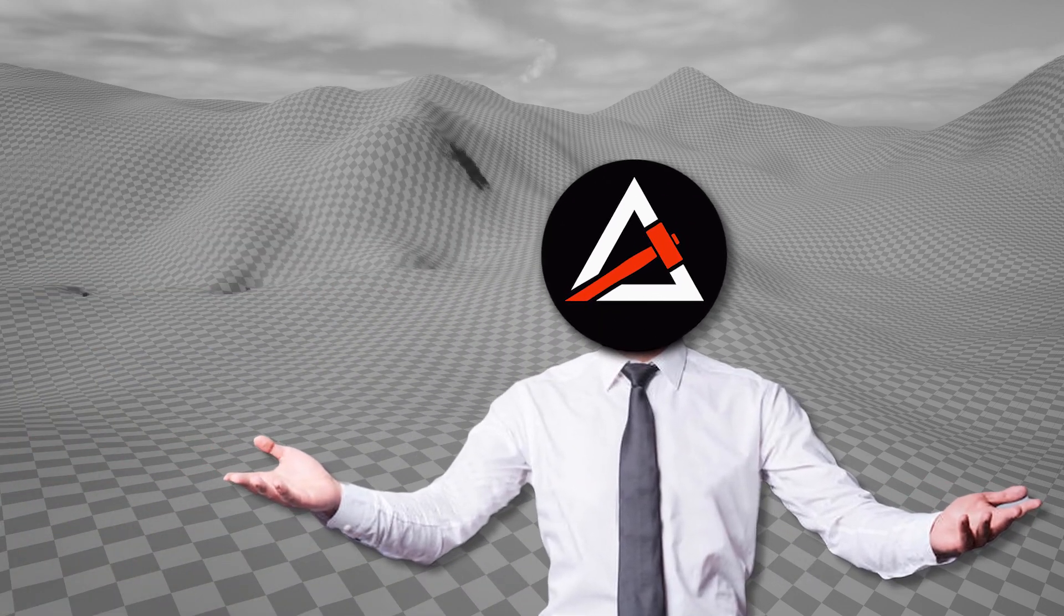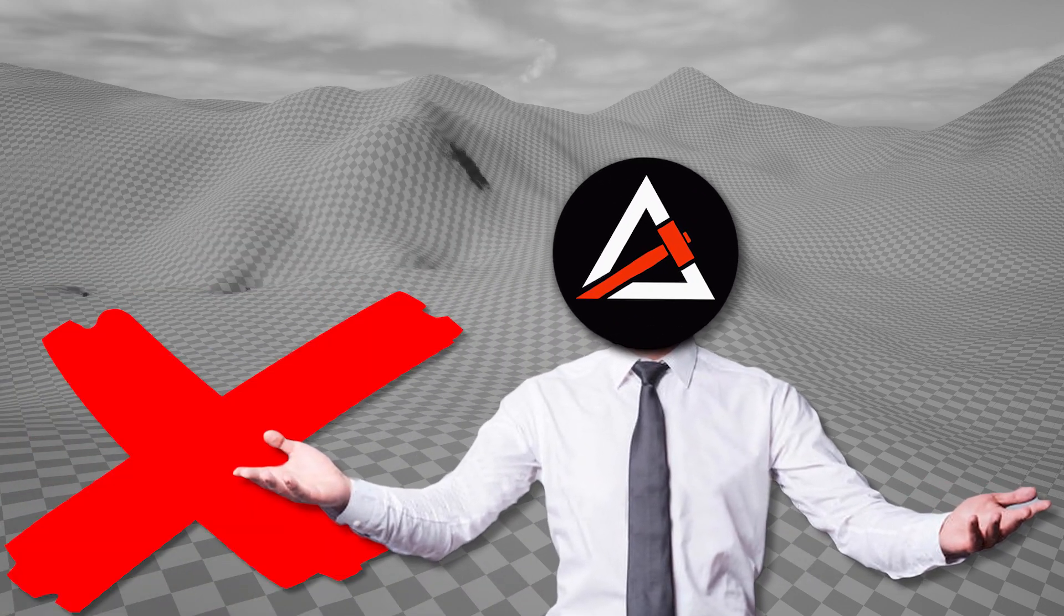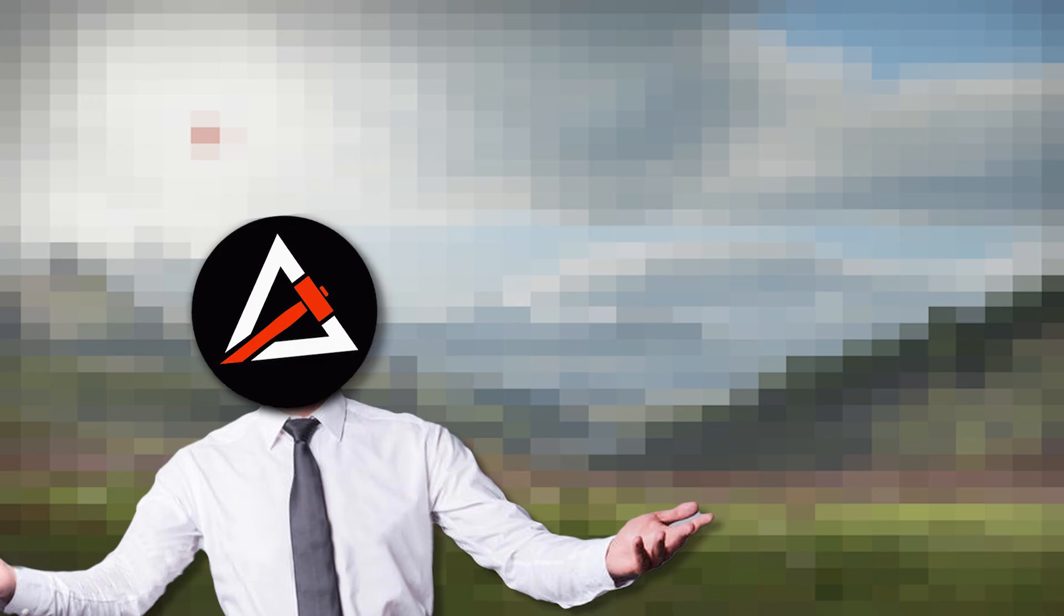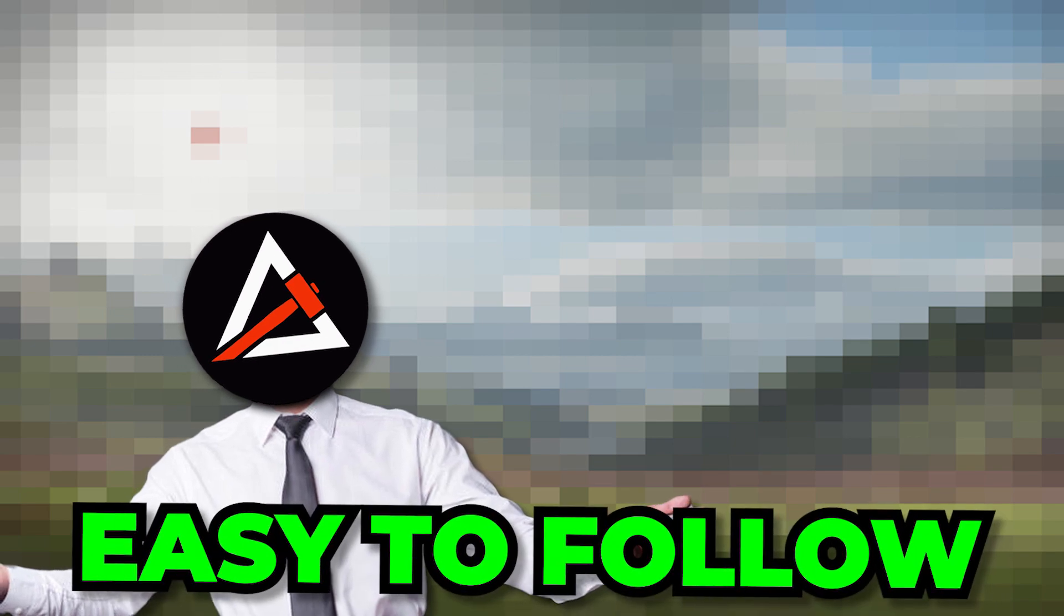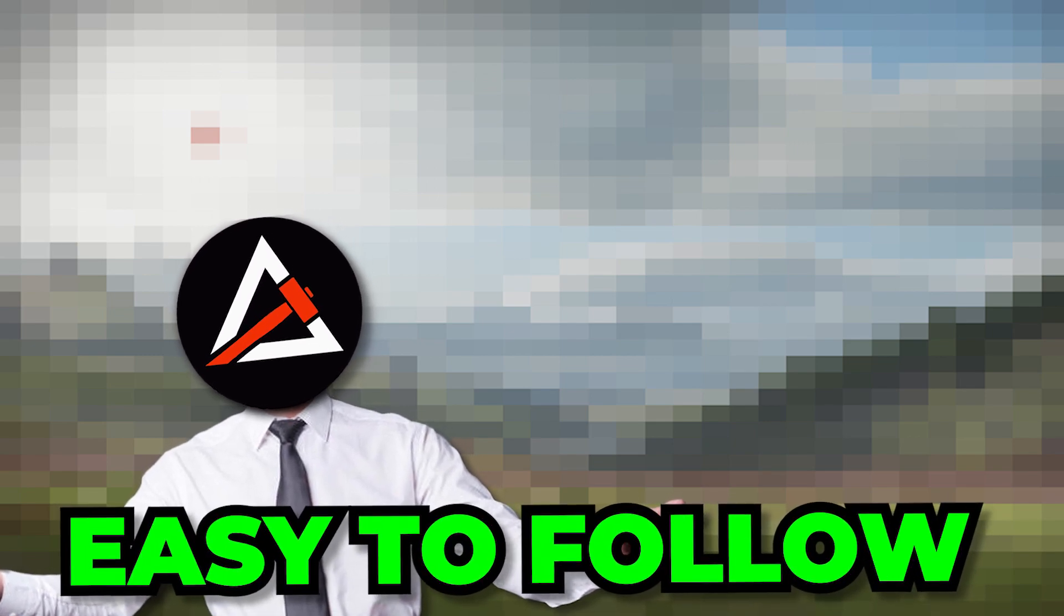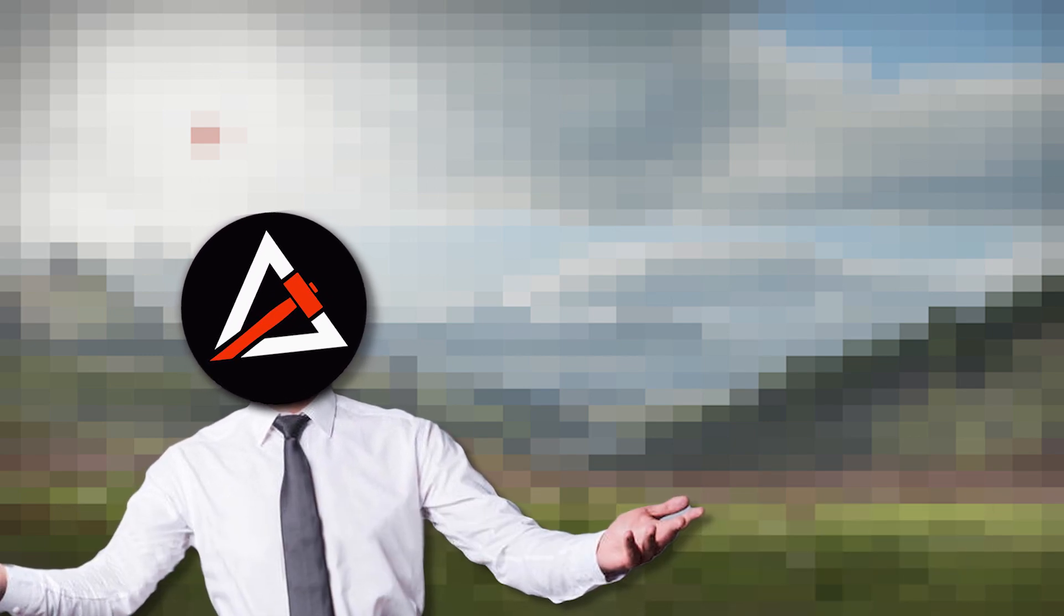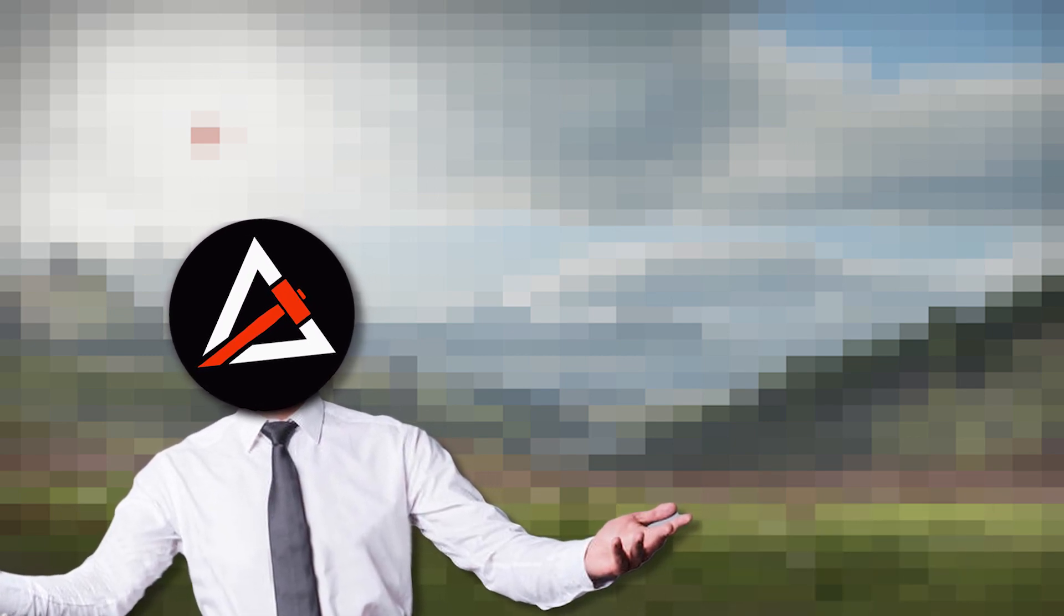Today I will show you how to get your gray and boring looking landscape to the next level with an easy to follow landscape material in Unreal Engine 5. Let's get started.